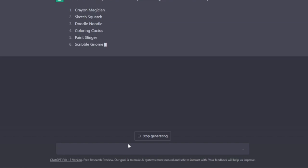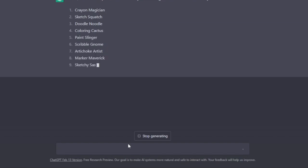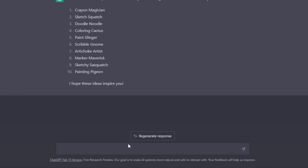Coloring Cactus, Paint Slinger, Scribble Gnome. I quite like Scribble Gnome. Artichoke Artist, Marker Maverick, Sketchy Sasquatch, Painting Pigeon. I don't know, is that funny, is that any good, is it weird? I don't know. But yeah, these are just as it says some ideas to inspire you.